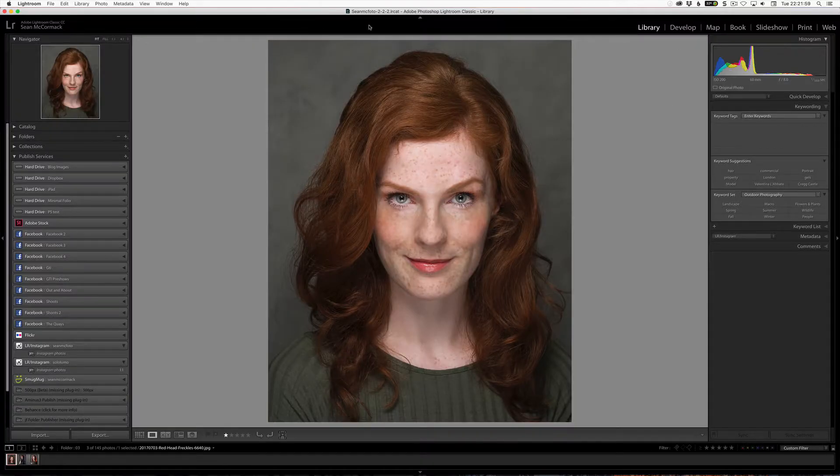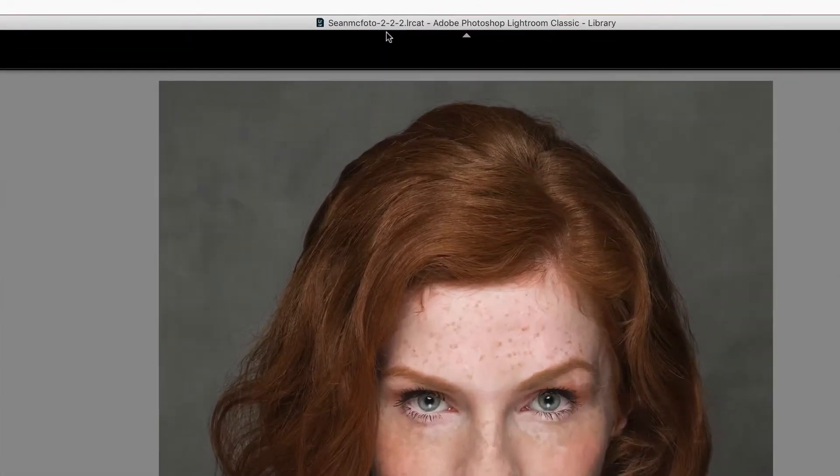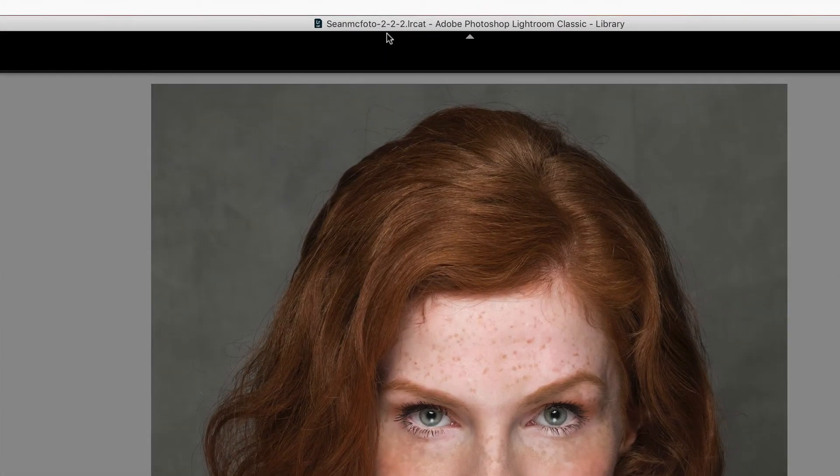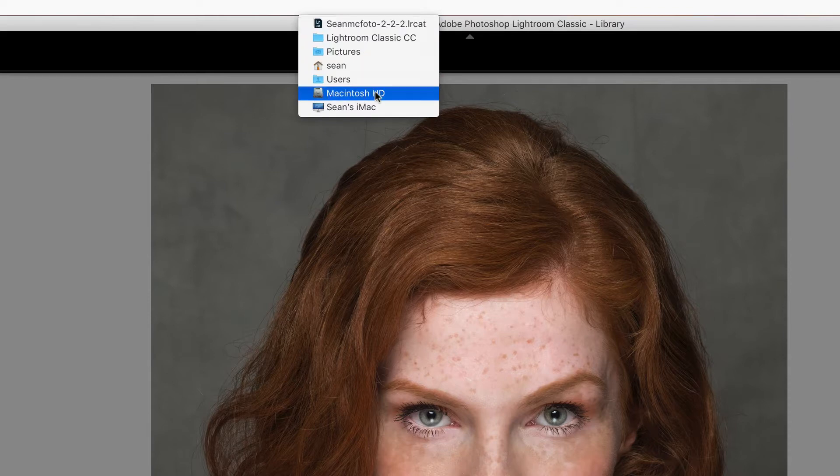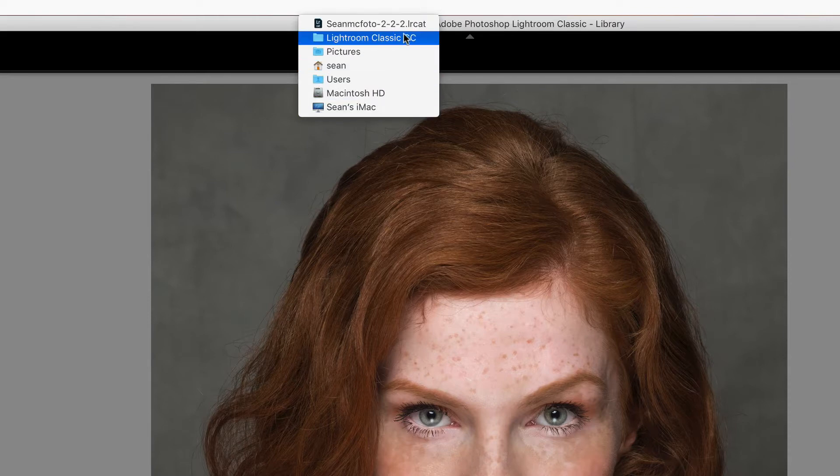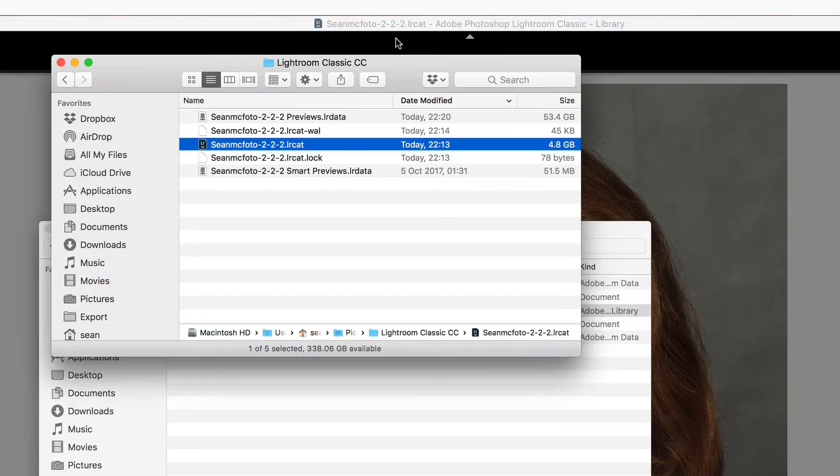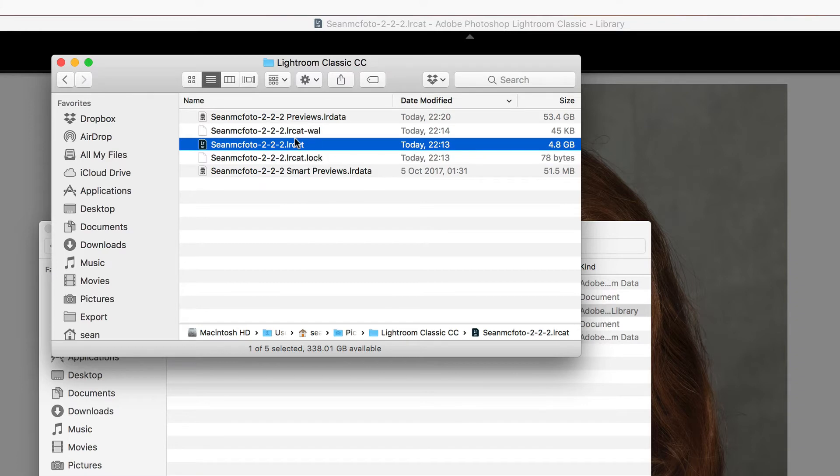Inside this catalog here we can see up the top we've got the name of the file. Now on Mac it's pretty straightforward. You hold down the command key and then you click on the name and you can see the breadcrumbs leading to where the file actually is. So we click on the folder directly above it, that will open up the folder and we can see all the files that are in here. We've got this .lock file and this dash wall file, that means that Lightroom is open. So don't do the rename while Lightroom is open.